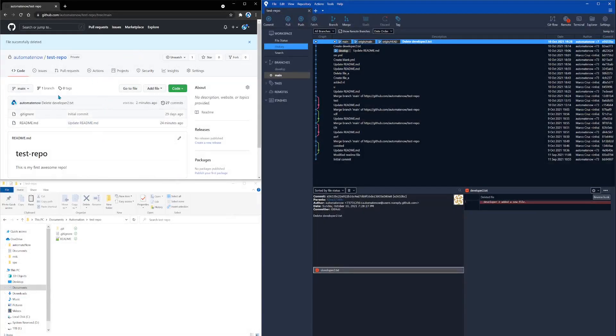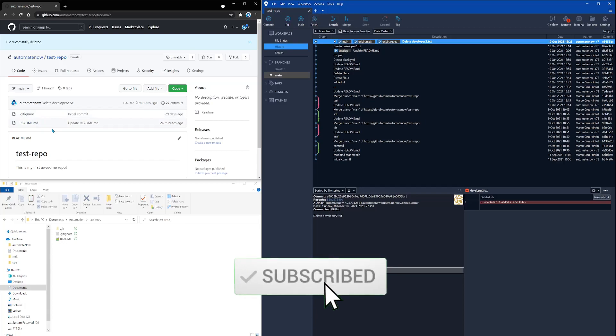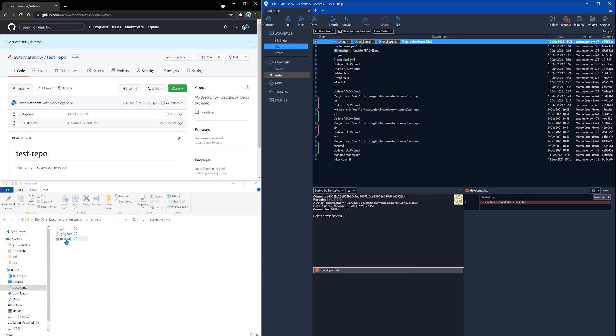Here we have a repo on GitHub. This is called test repo. This test repo contains two files, a git ignore and a readme file. I have cloned this repo to my local machine, and as you can see it's down here. It also contains the two files down here. On the right hand side, I went ahead and opened this repo on SourceTree.